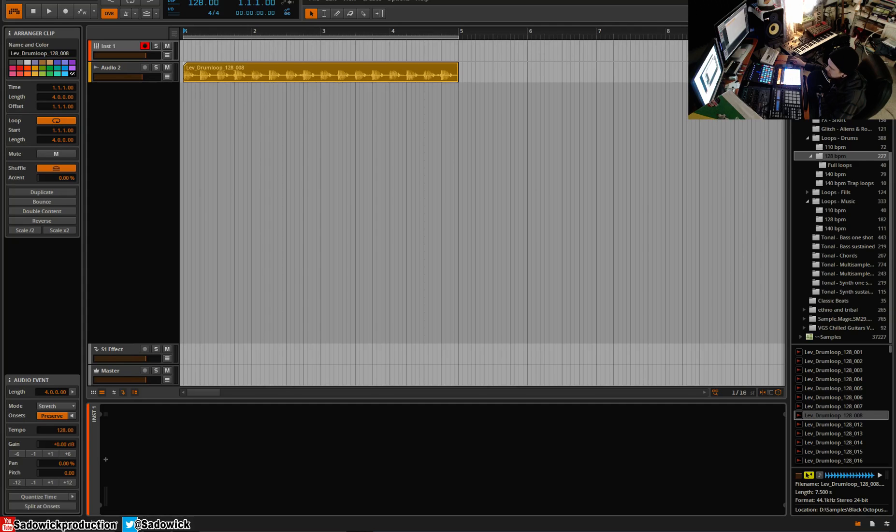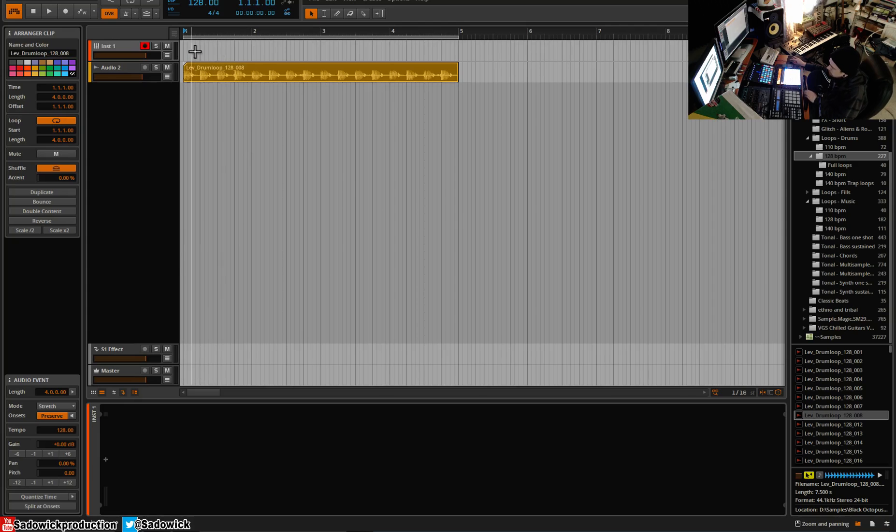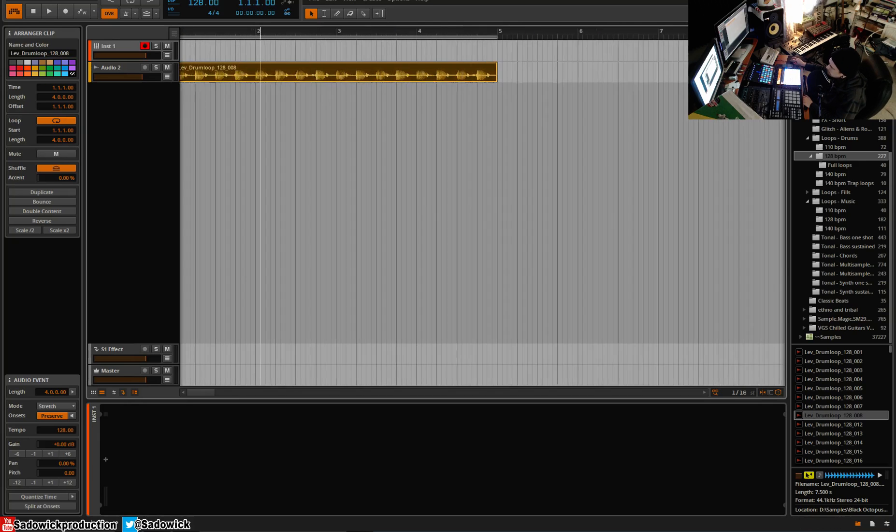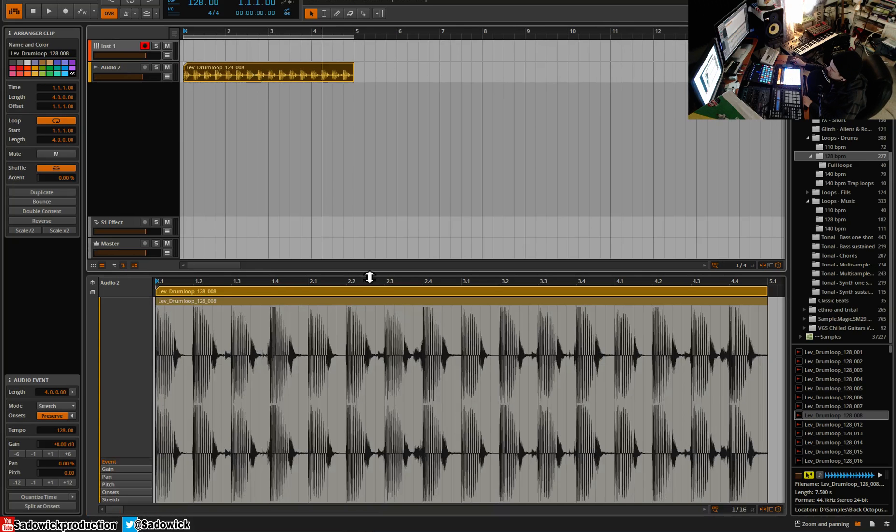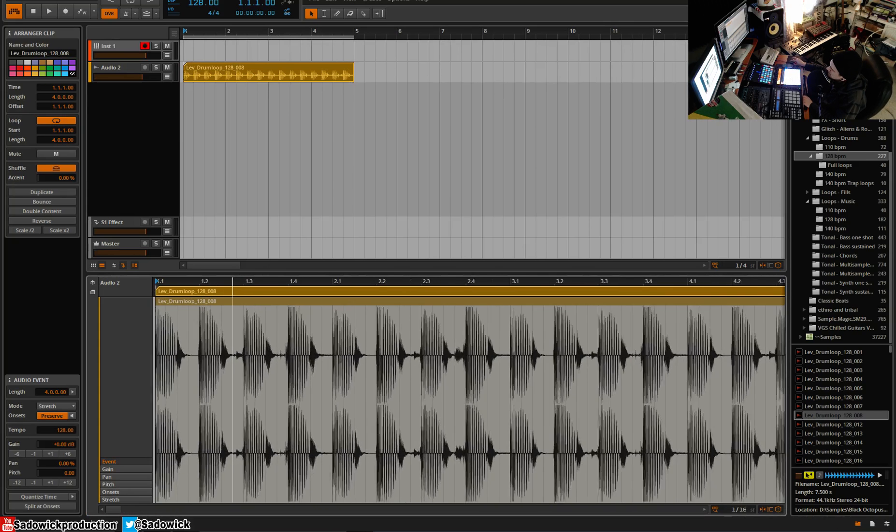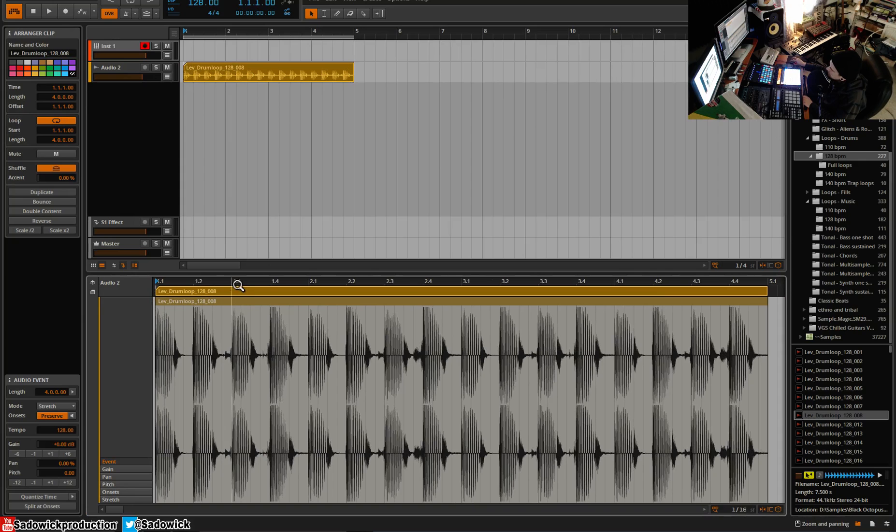Hey what's up guys, I got a request to go over stretching in Bitwig and we're going to do that right now. So what do you have to do? Well, you drop in a loop or whatnot, and you'll double click on it and then you have your edit window here. So this would be the top part, would be your clip.